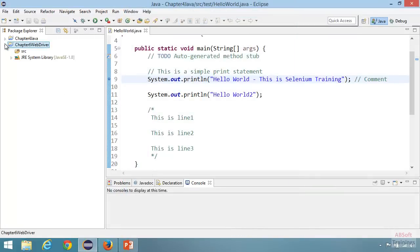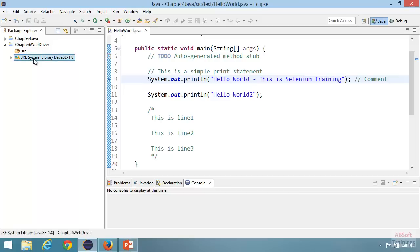Let's give the project name as 'chapter6_webdriver'. We're happy with Java SE 1.8 as the JRE version. Click Finish and it will create the Java project with the default structure: a source folder to hold all source files like classes, interfaces, and packages, plus the Java system library. In this project we want to write a Selenium WebDriver test case, which means we need to add the Selenium WebDriver functionality. We add that by adding the JAR files, which provide Selenium WebDriver functionality.